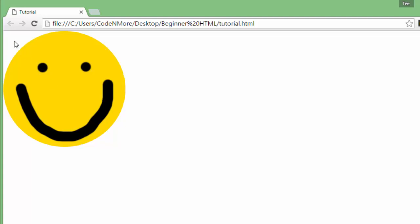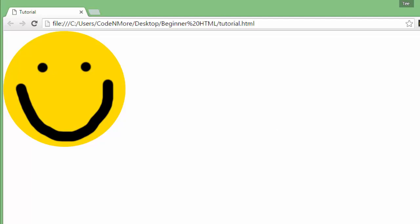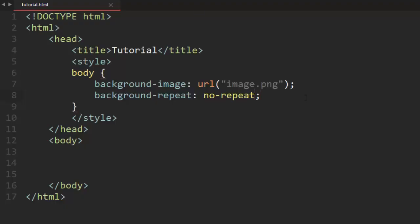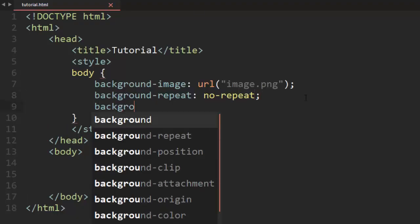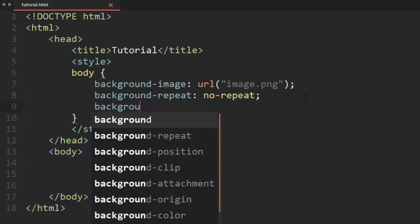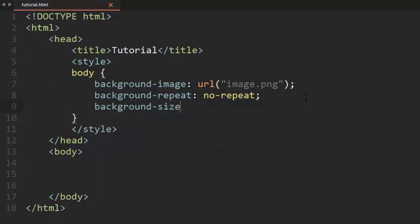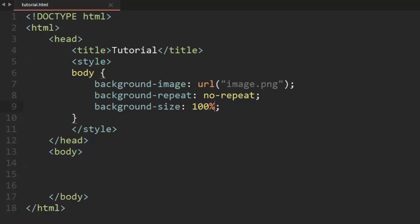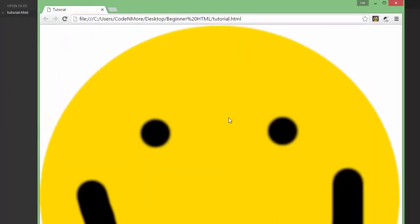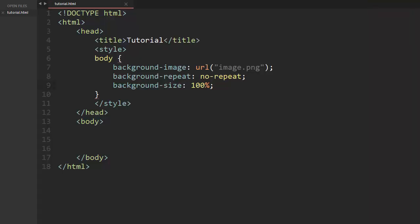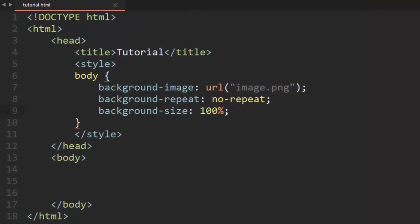But what if I wanted this one image to just not repeat itself but instead just fill up the entire page? For that we can use another CSS selector called the background-size. So if we want it to just be the whole size of the page we should just be able to put 100% there. And if we run this now our smiley face is 100% of the size of the page. It's so big that it even gets cut off. Anyways that is the basics of images.